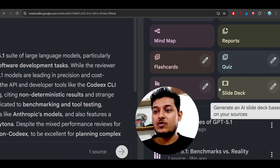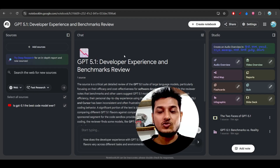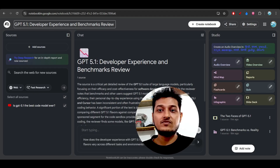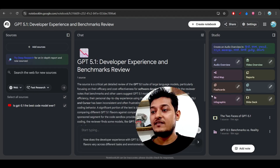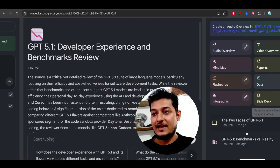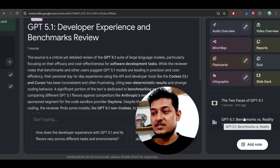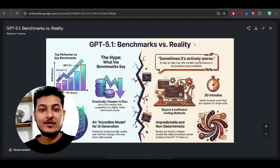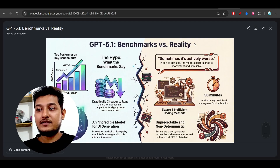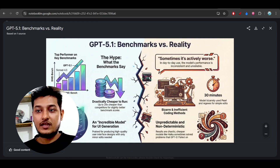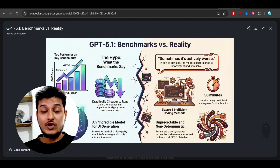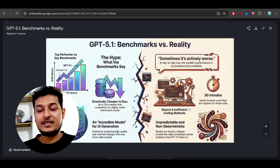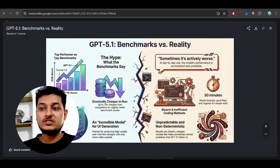After you submit your sources — here I've submitted one source for GPT-4.1 — I have generated this infographic and these slides. If I open this infographic, you will see this cool infographic generated by NotebookLM, powered by Gemini Pro, completely free. If you want to make it manually, it will take a lot of time, but here it is ready within seconds.